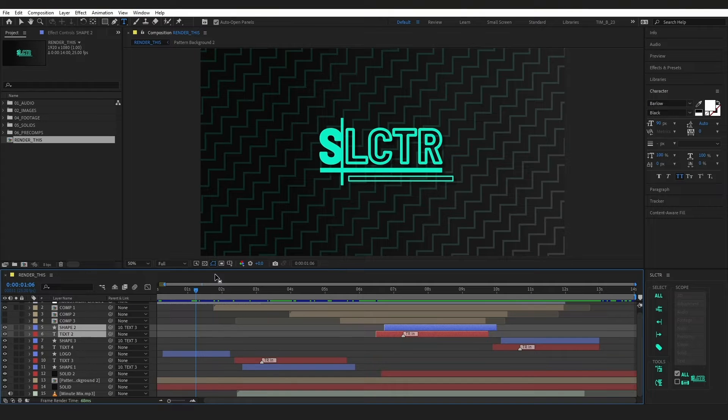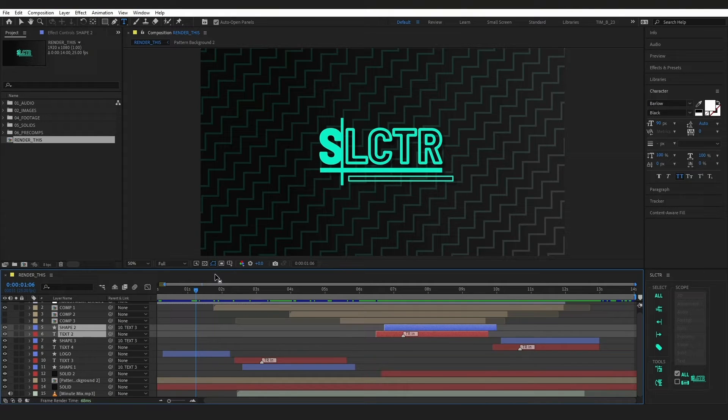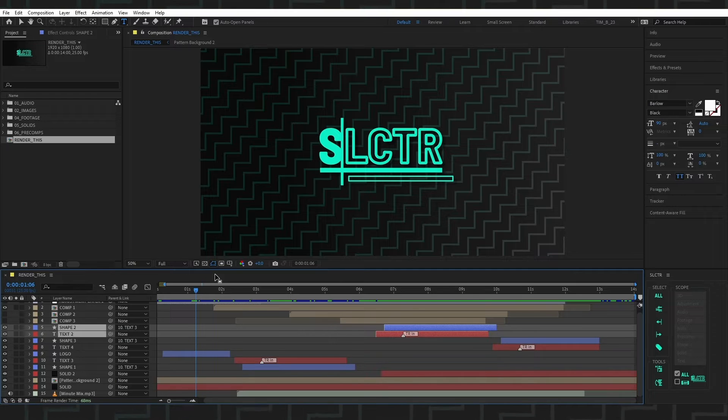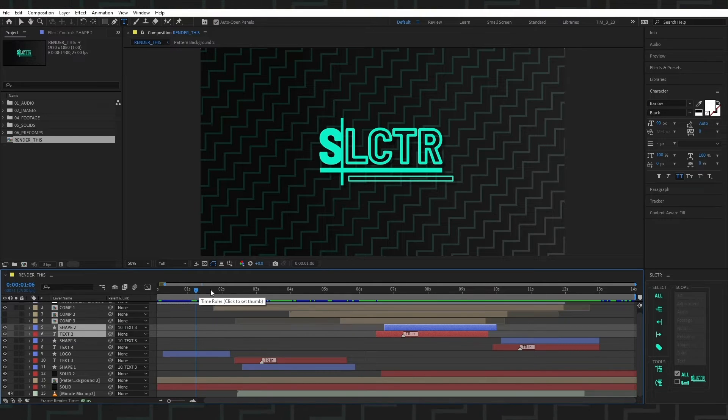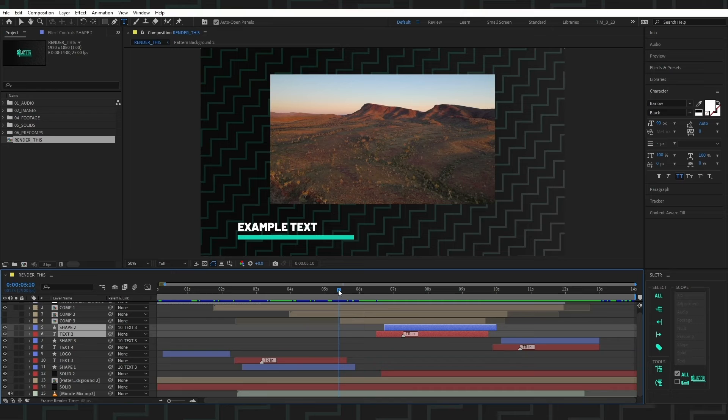Selector is a UI panel to help you select layers and retime comps efficiently in After Effects. To start using Selector, grab your current time indicator and place it somewhere relevant to the selections that you wish to make.